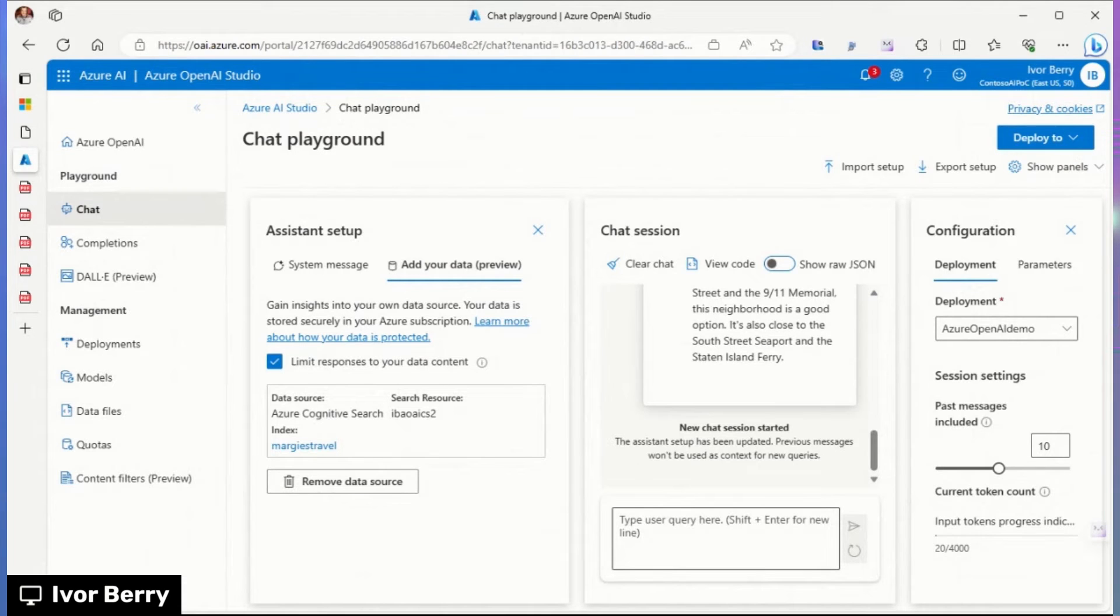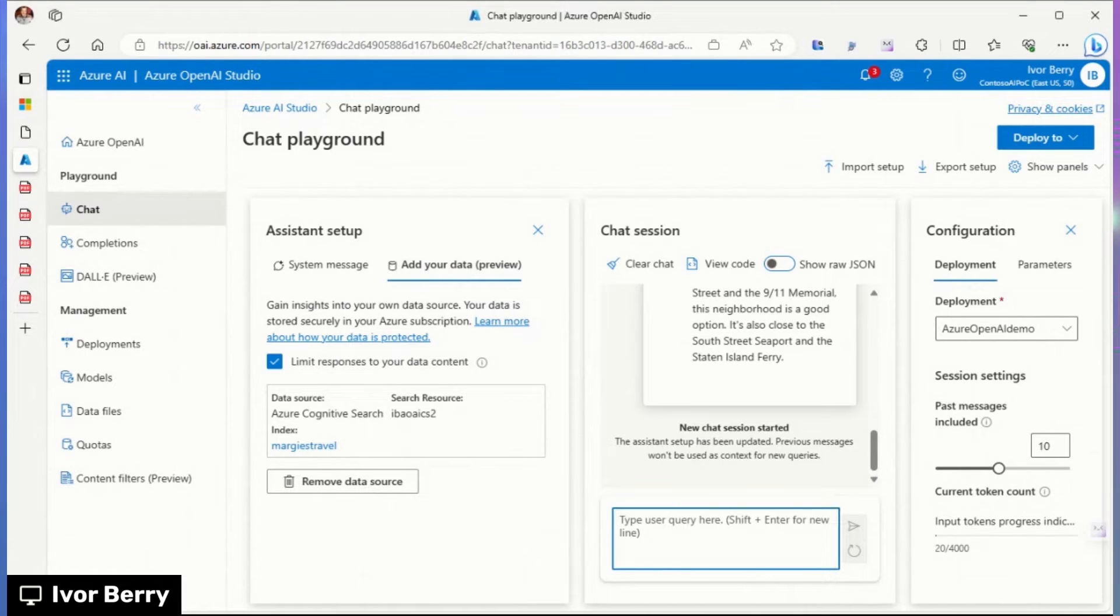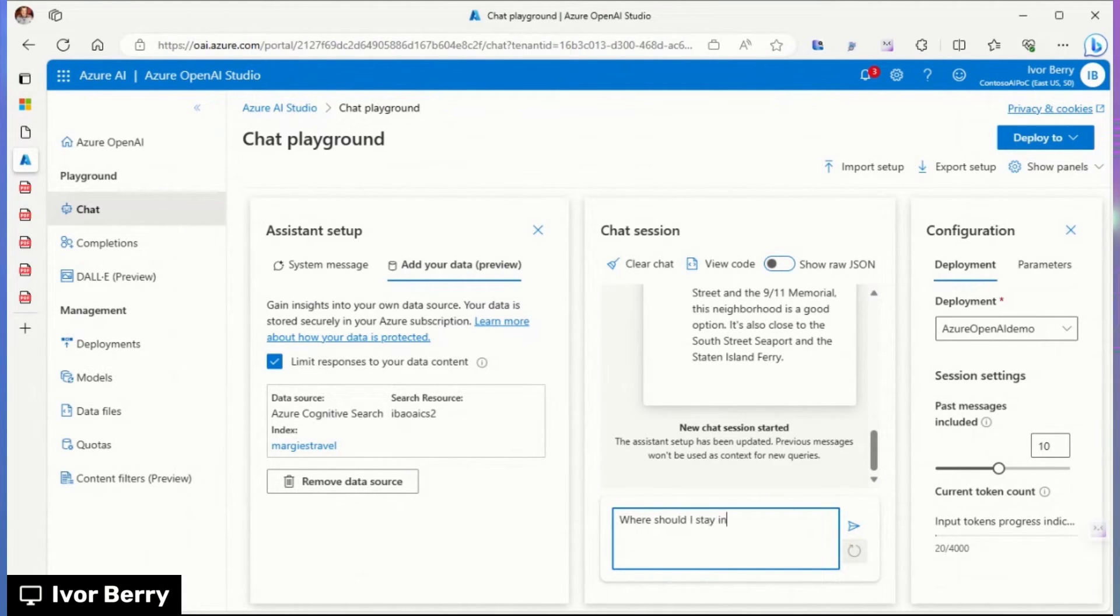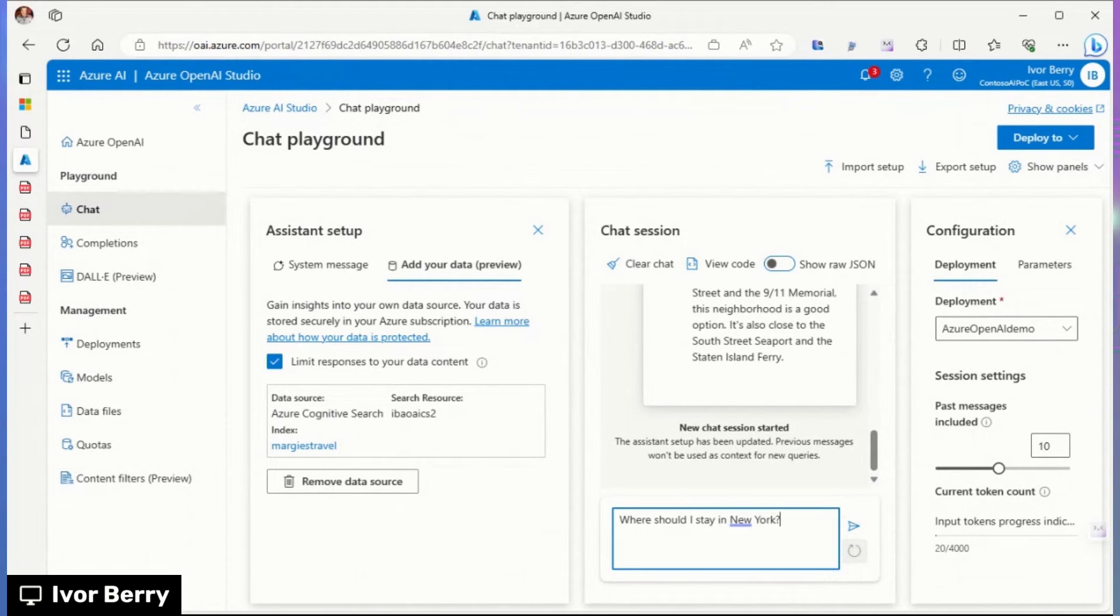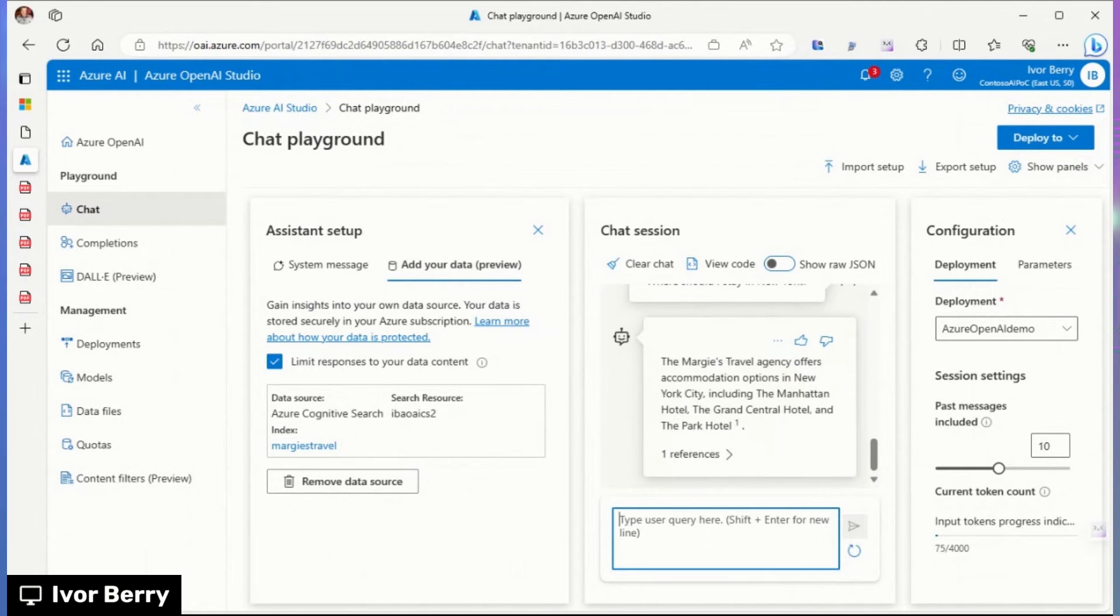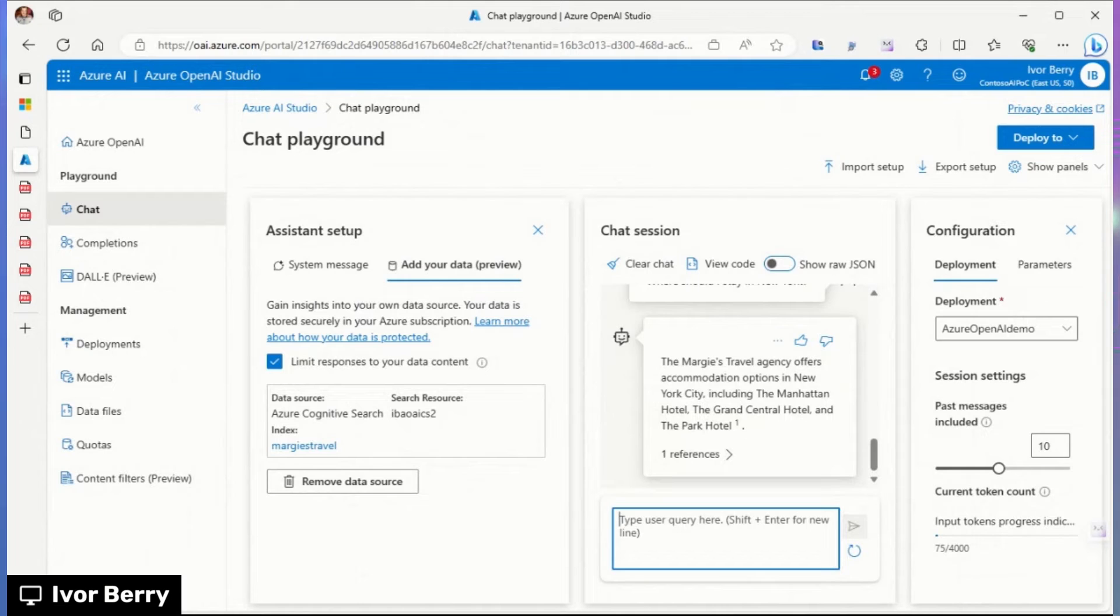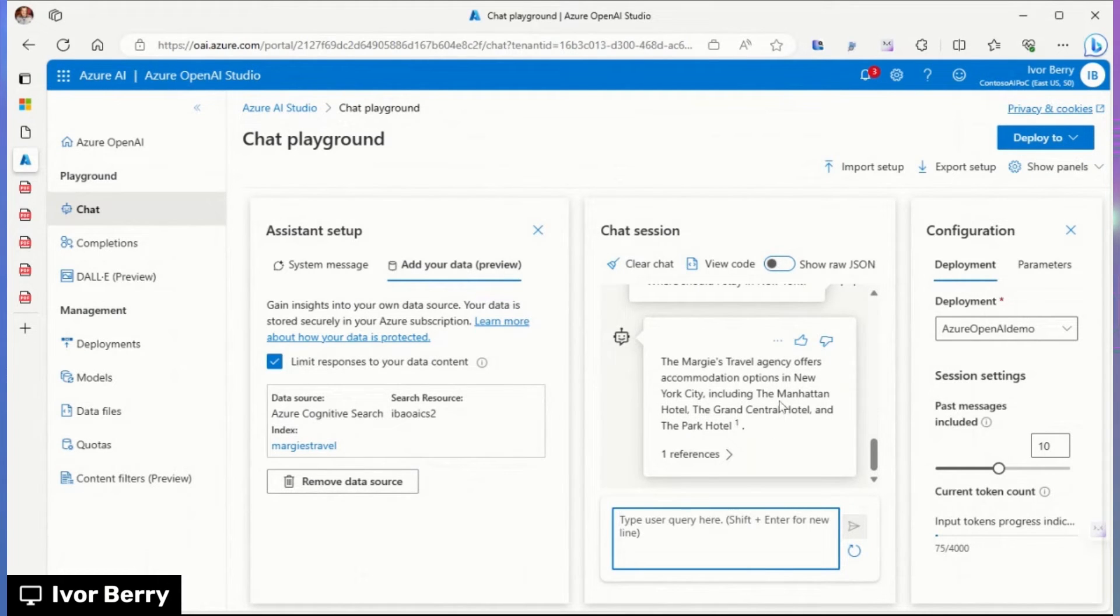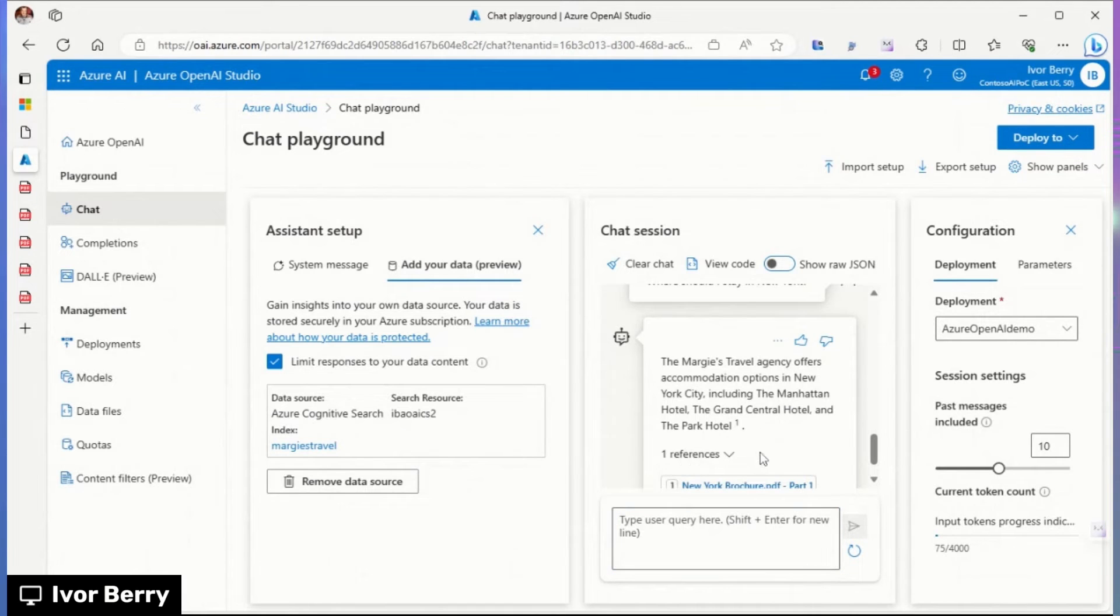This also automatically starts a new chat session. So we can then go ask other questions. So if we're going to ask the same question, where should I stay in New York? This time, you'll get an answer that's based on the content that we uploaded about Margie's Travel. So it tells you the different hotels that are available through Margie's Travel, and provides a reference to that brochure that we had seen previously.